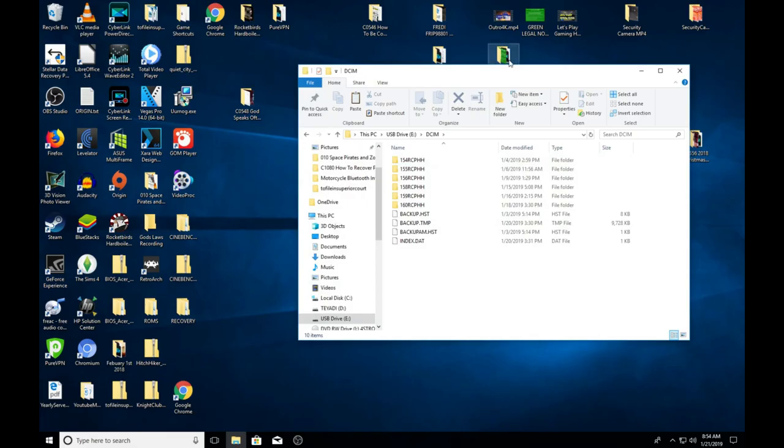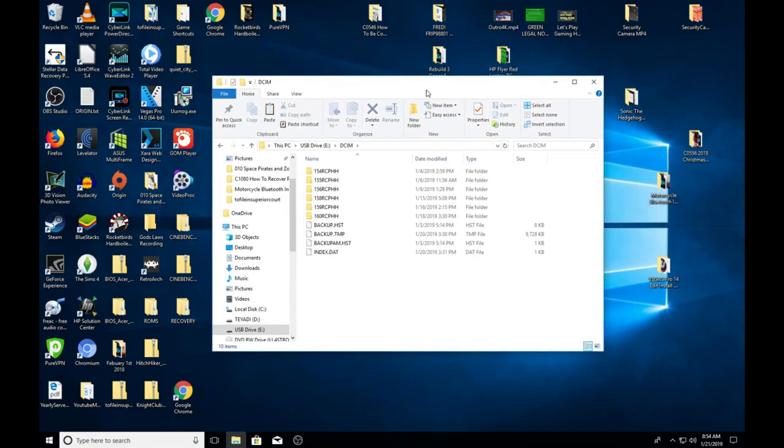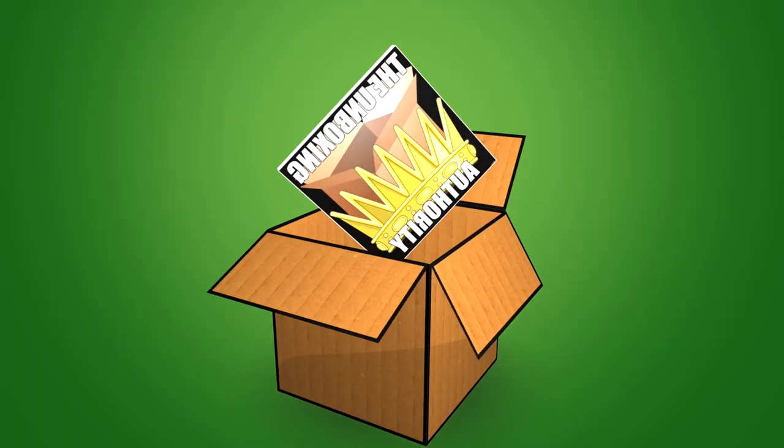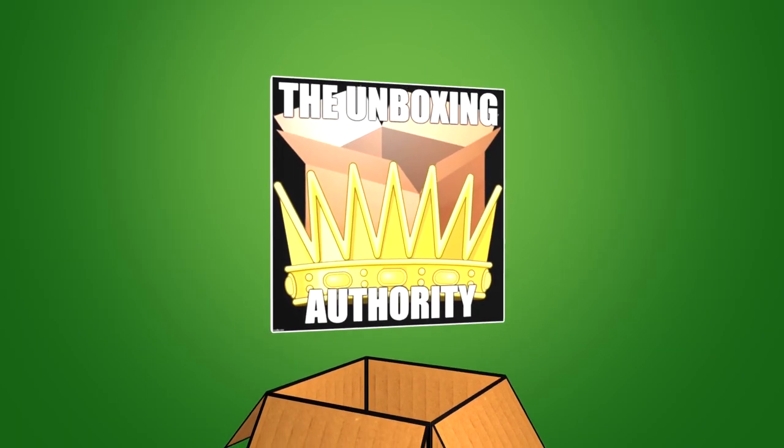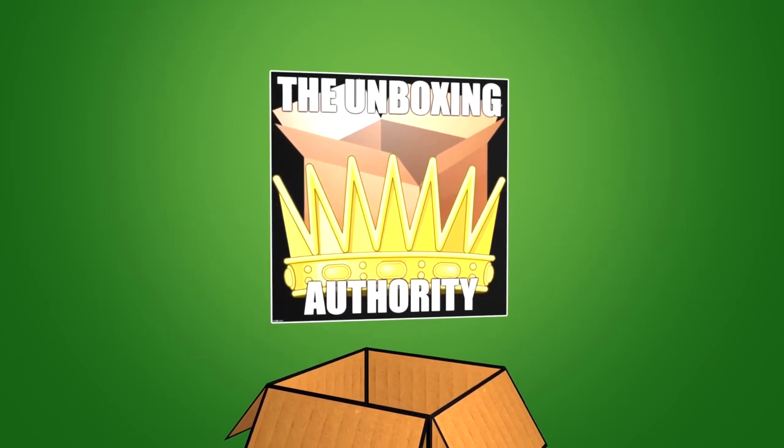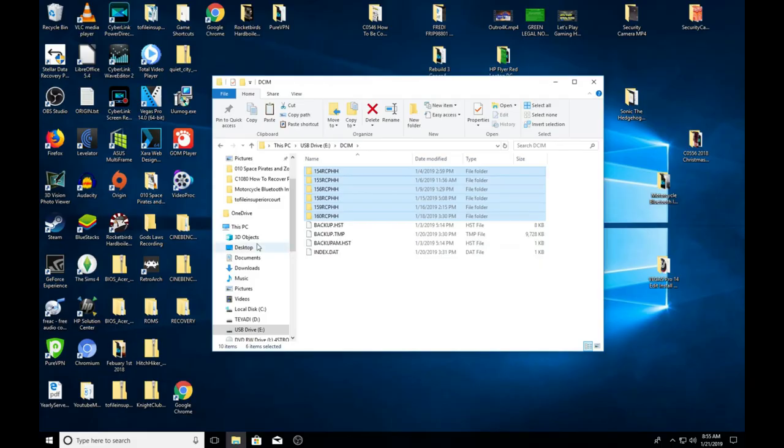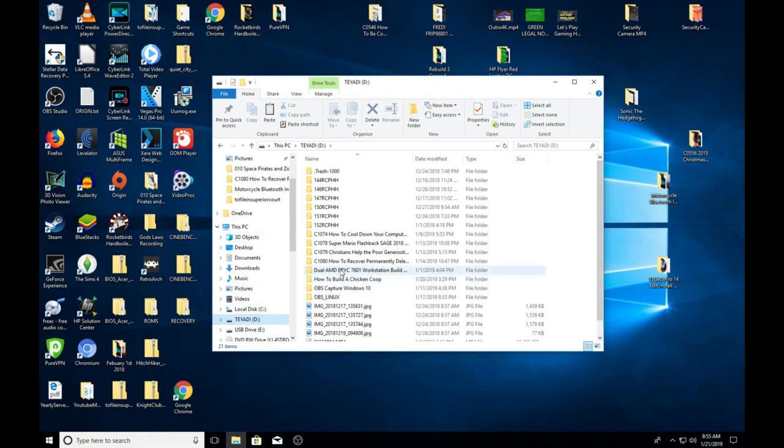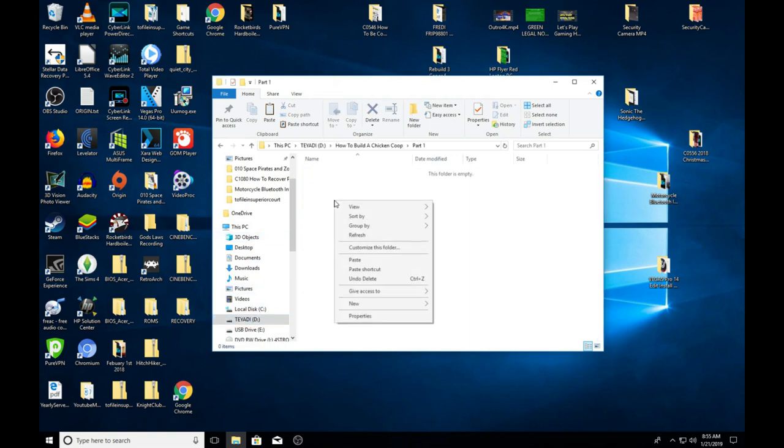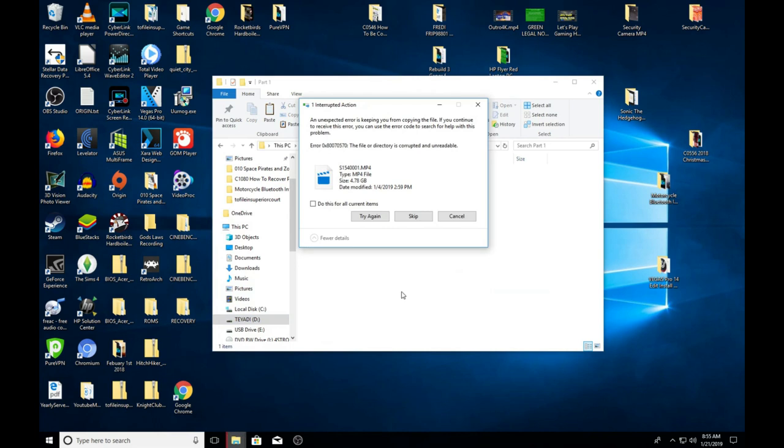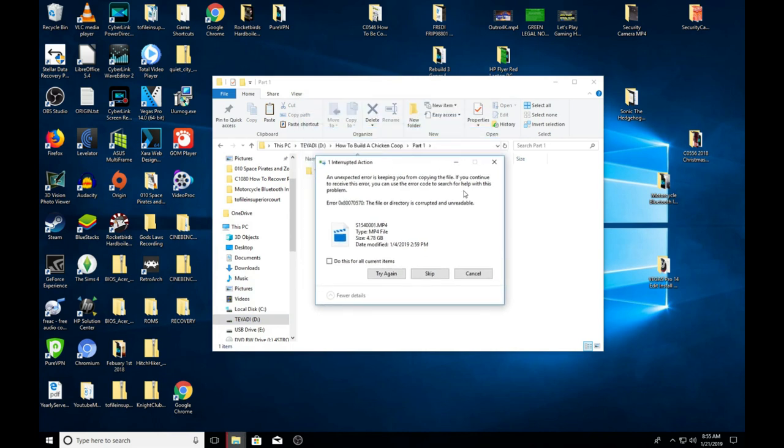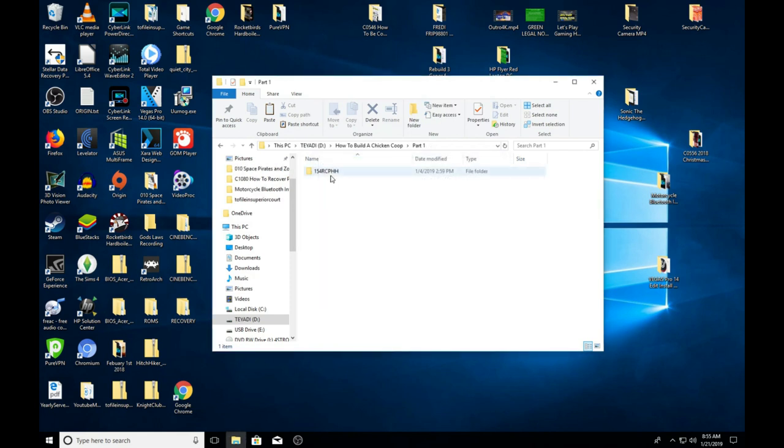Alright ladies and gentlemen, so I recorded a bunch of files on an SD card for video projects and they're corrupted and it won't back them up. I'm going to show you that right now. So I copied that, I'm going to go to my destination, I'm going to hit paste, and see it says it can't do it because it's corrupted or unreadable.